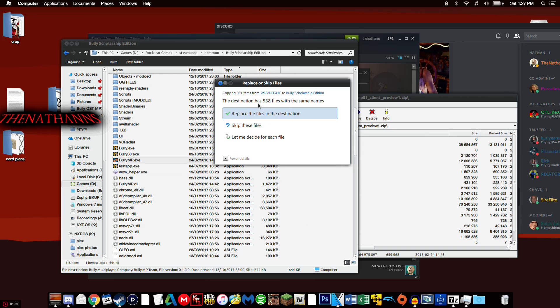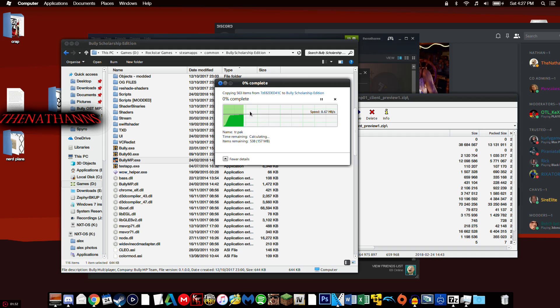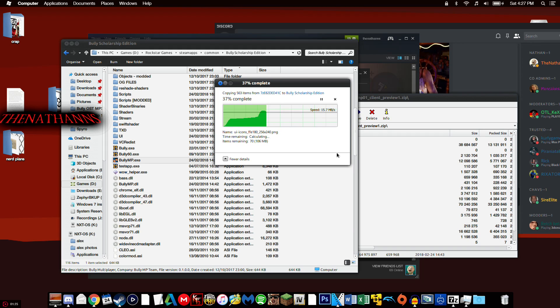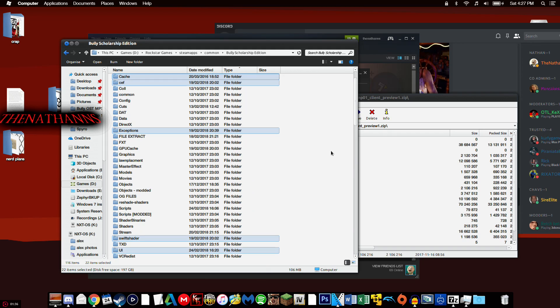It will ask if you want to overwrite — click yes. I presume this will be the same for any BullyMP updates, a bit like San Andreas Multiplayer.